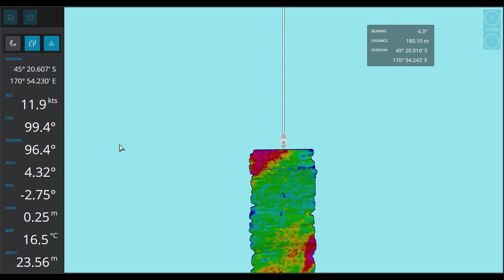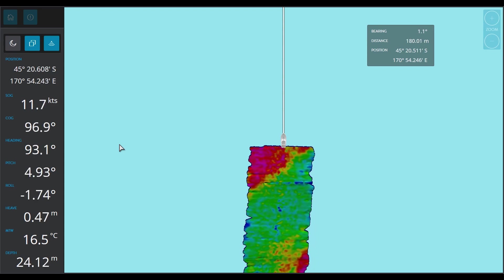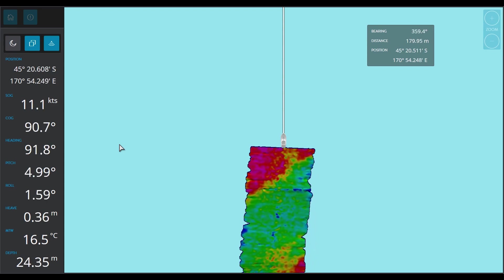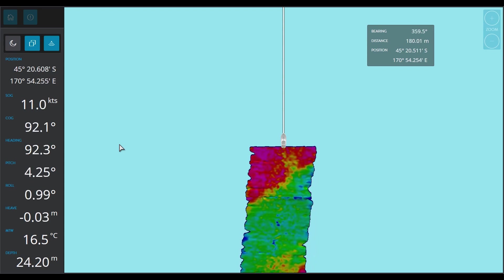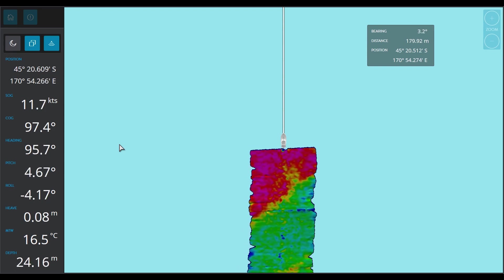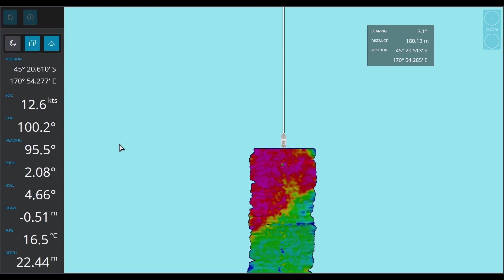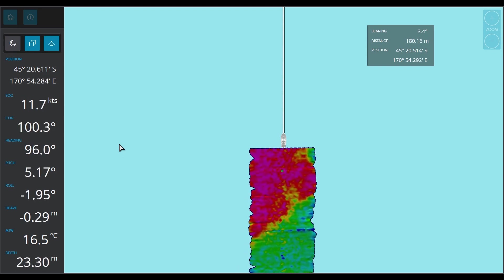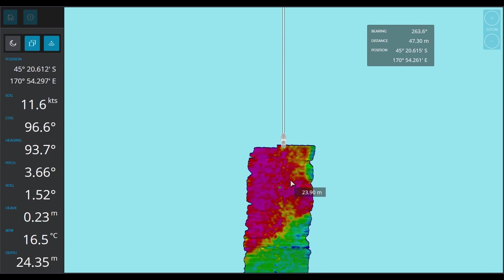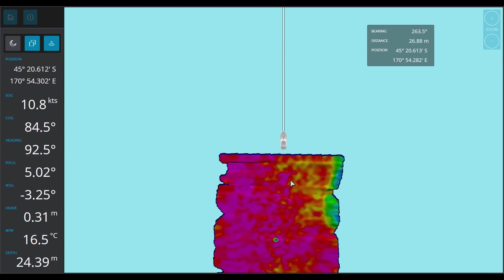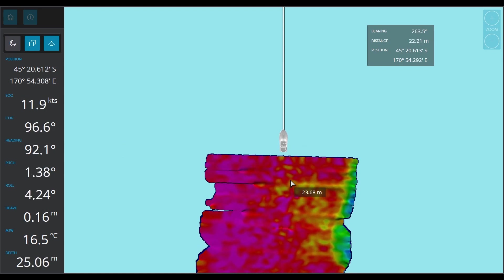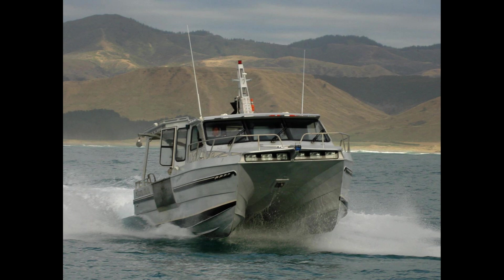Backscatter is often misunderstood, I think too often, and we talk about it in technical terms. So what I'm going to do today is just talk about it in the practical sense — the value that it's going to deliver to you as a commercial fisher.